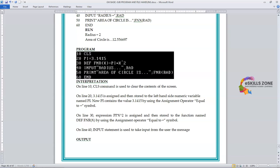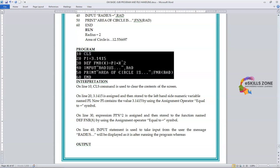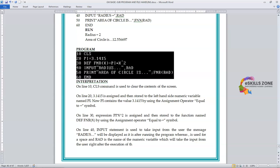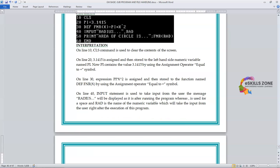On line 40, the INPUT statement is used to take input from the user. The message 'Input radius' will be displayed as-is after running the program, while the comma is used for spacing, and RAD is the name of the numeric variable which will take the input from the user right after execution of the program.